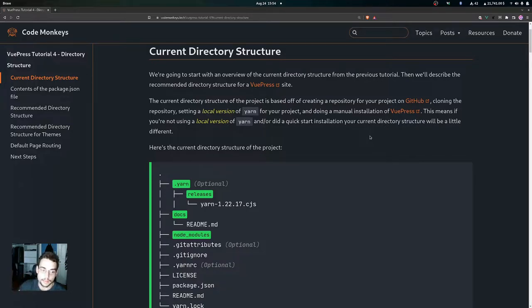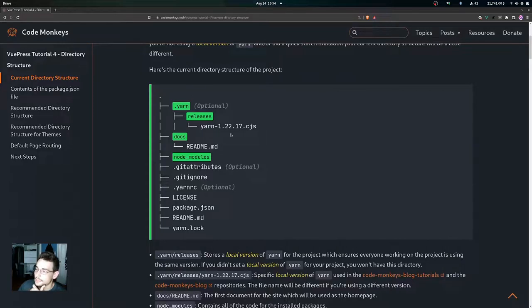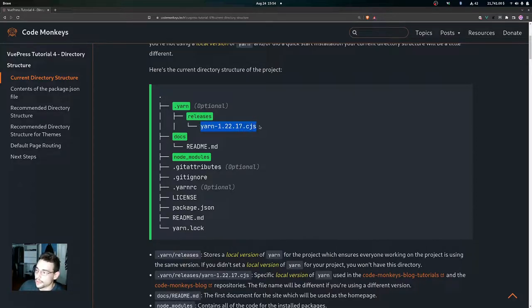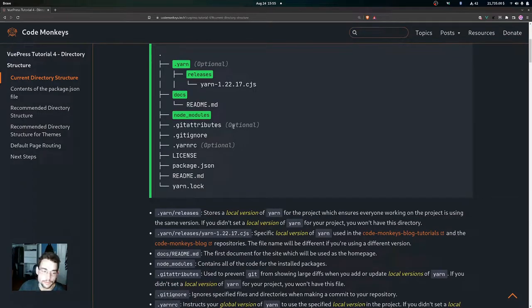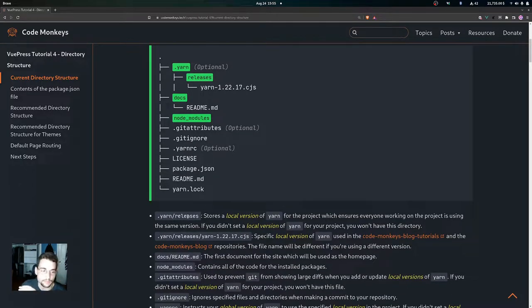If you're following along exactly with these videos, your current directory structure should match this exactly. You'd have the .yarn file, then the .yarn directory with the releases directory and the specific version of Yarn. Then you'd have the docs directory with the readme.md file, the node_modules directory, the .gitattributes, the .gitignore, the .yarnrc, the license, the package.json, the readme, and the yarn.lock file.